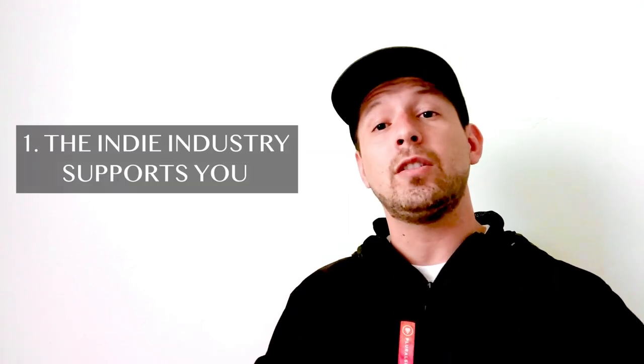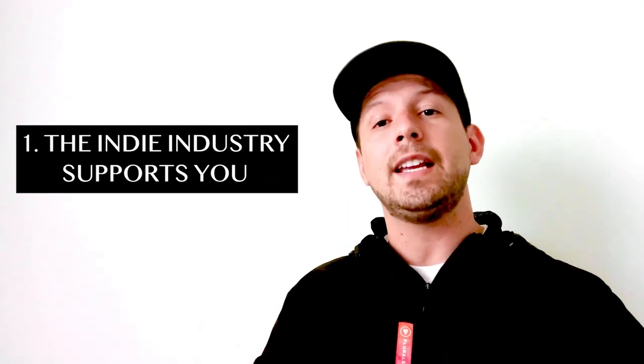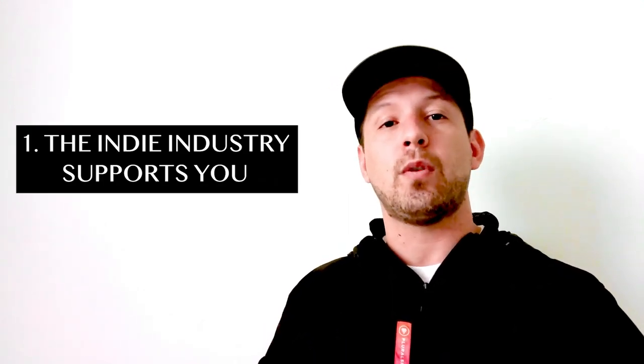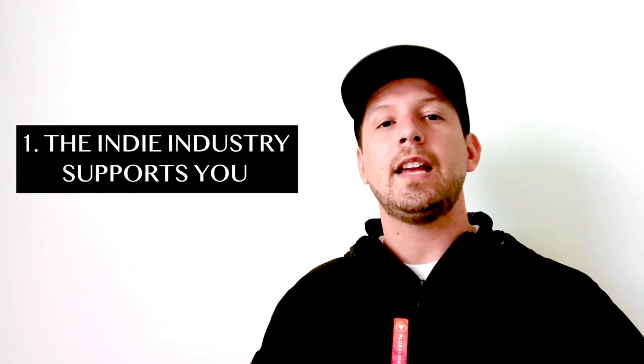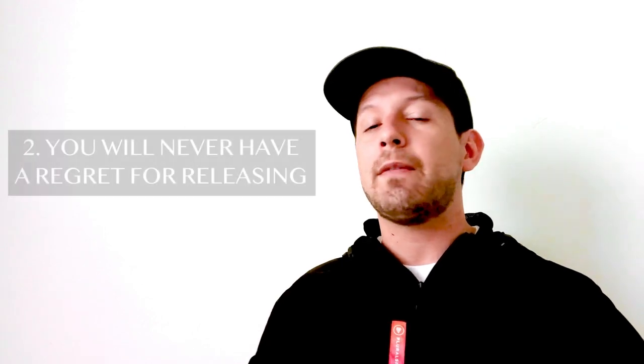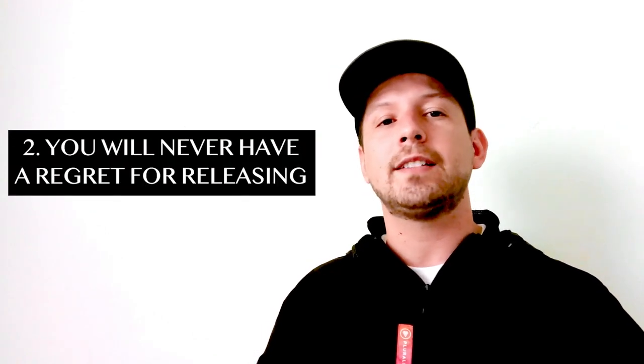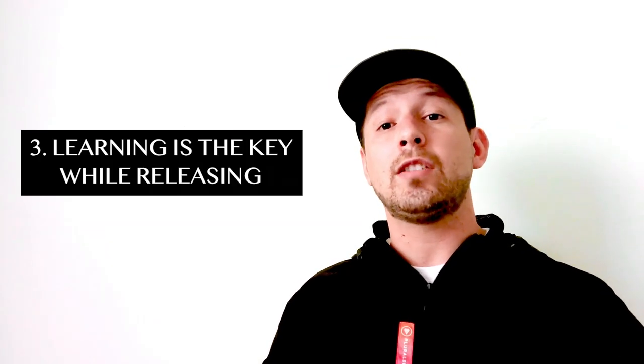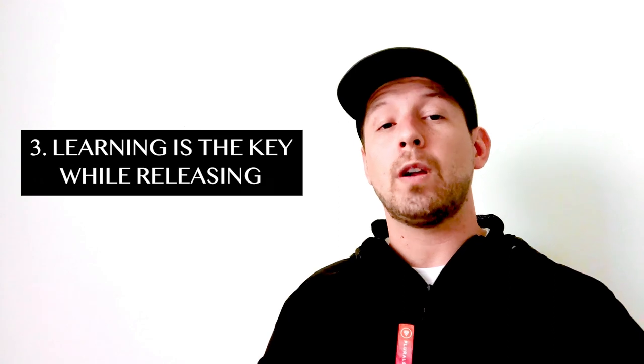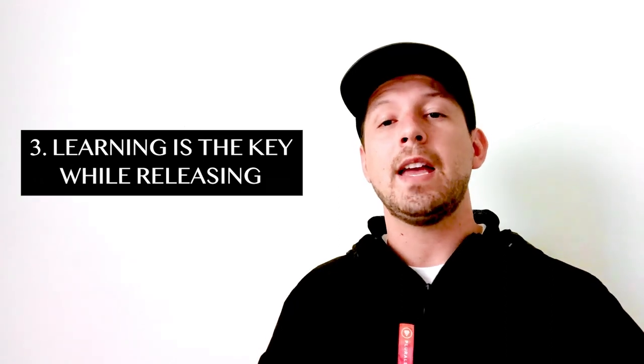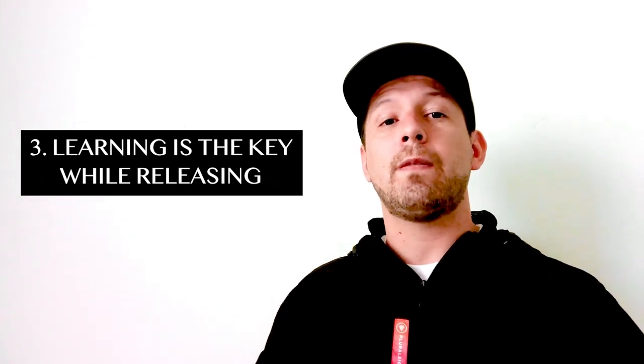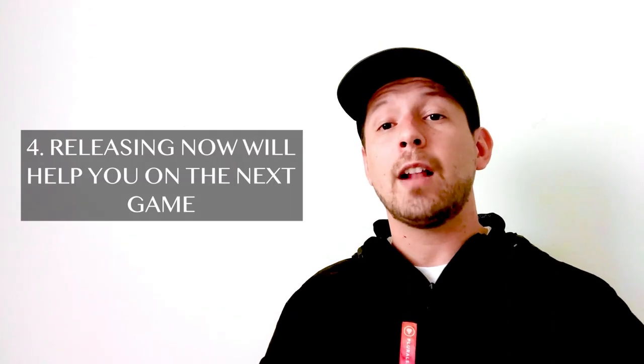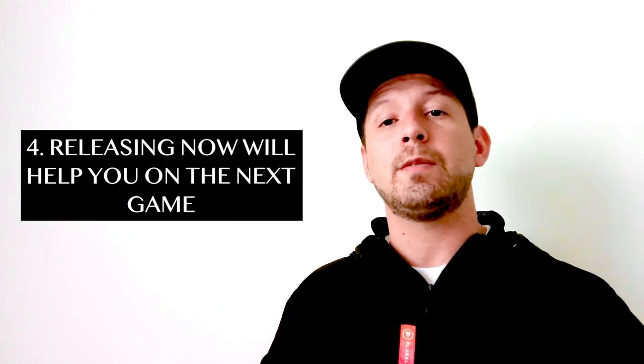So make sure that you do these four tips, and let me actually summarize them so that you know what you need to do to make sure that you overcome these fears. So number one, make sure that you avoid having fears because the indie industry is going to support you. And then number two, never have any regrets. Number three, learning is going to be huge while making your game. And then number four, this is going to help you on your next game.